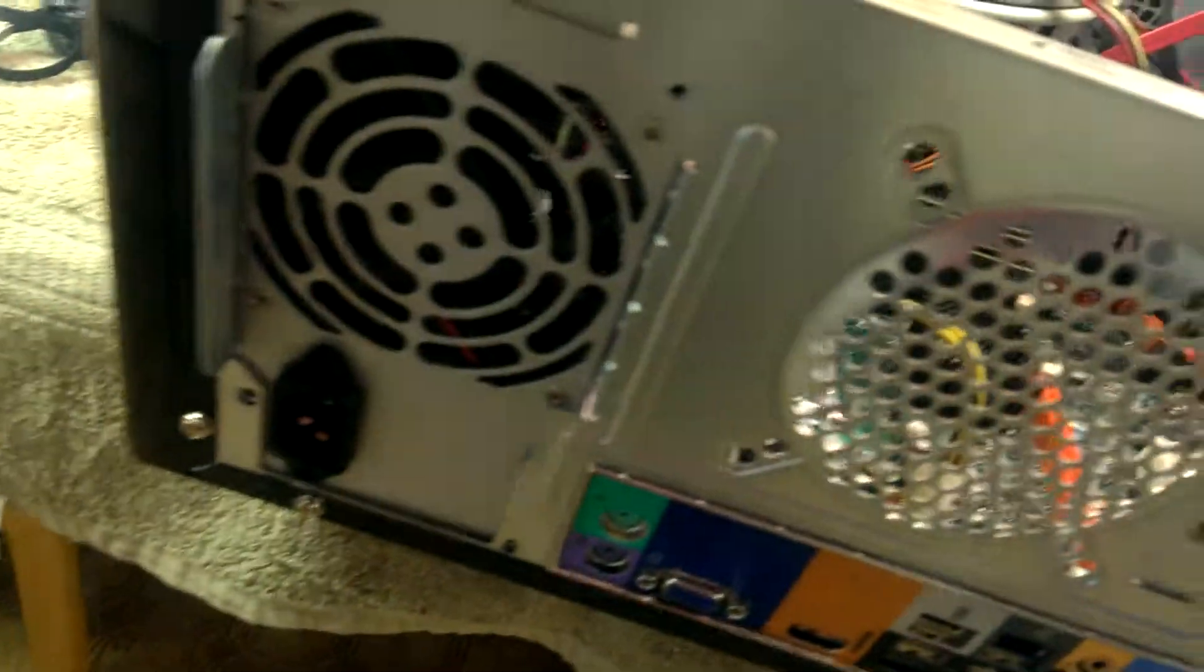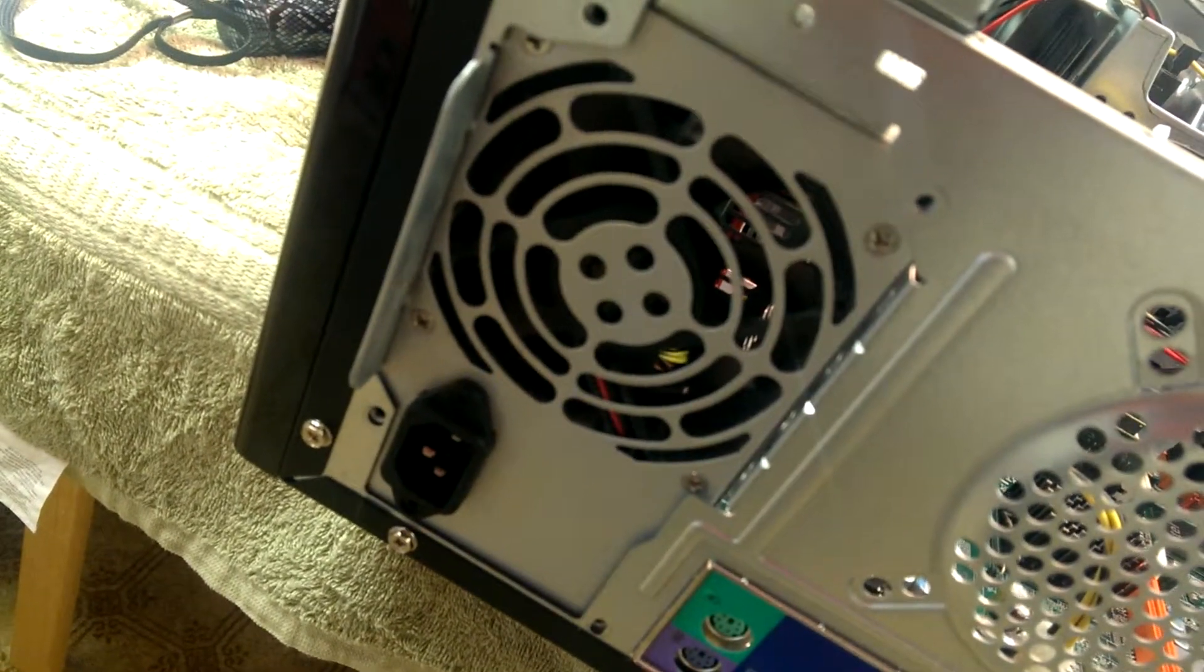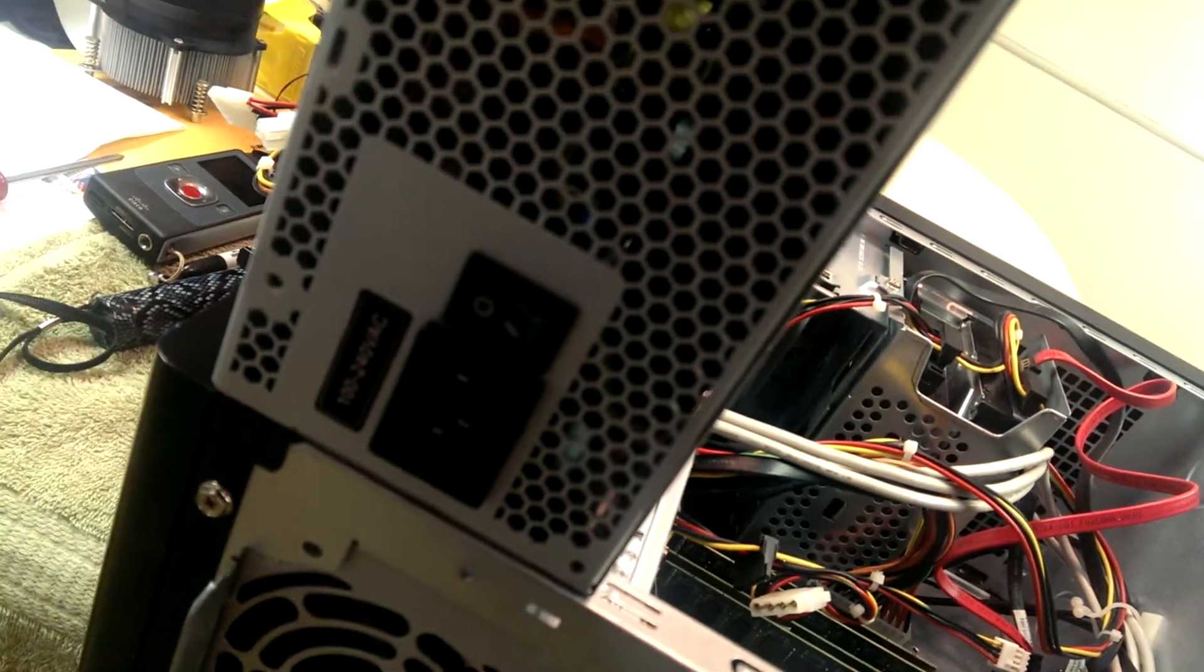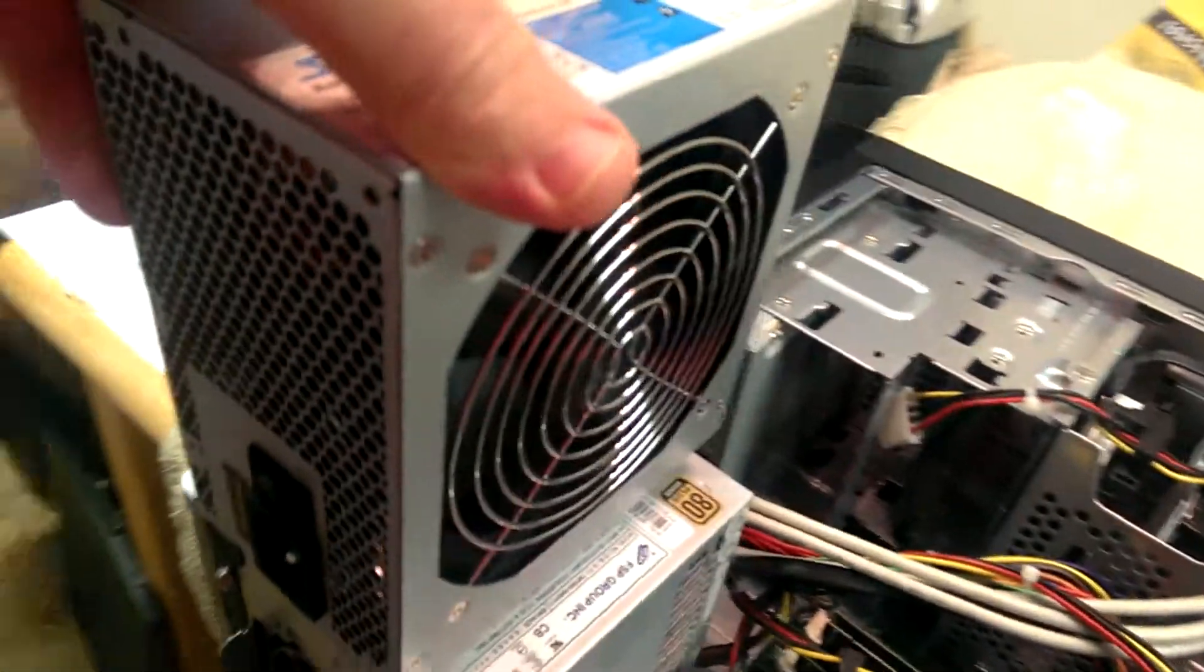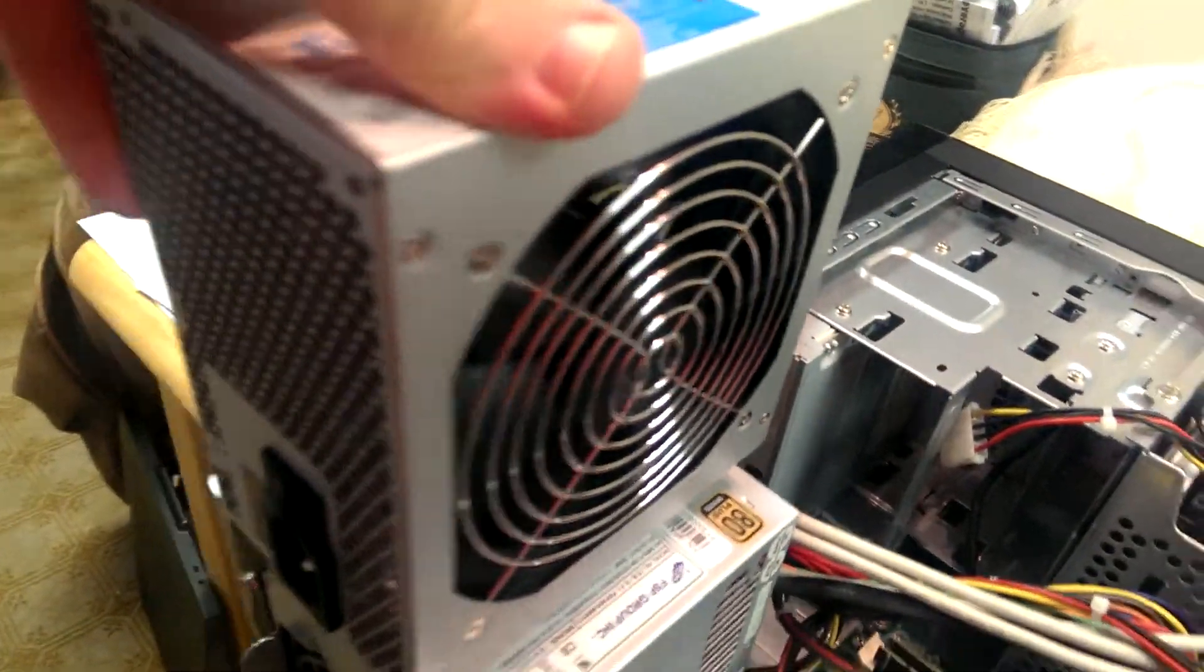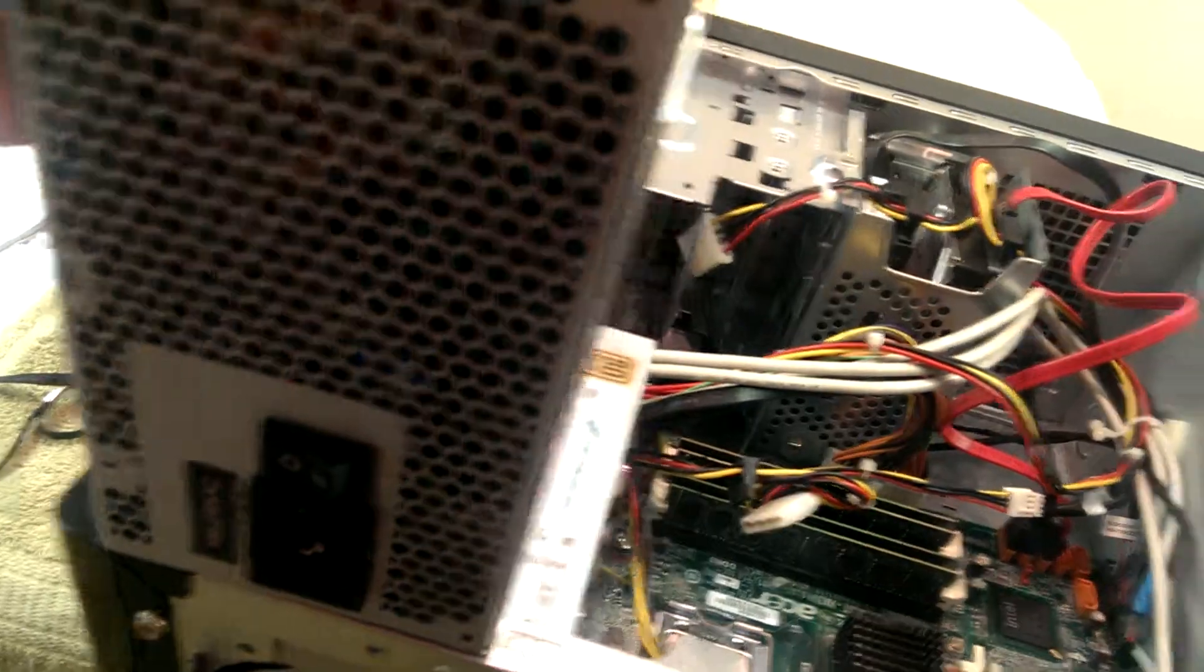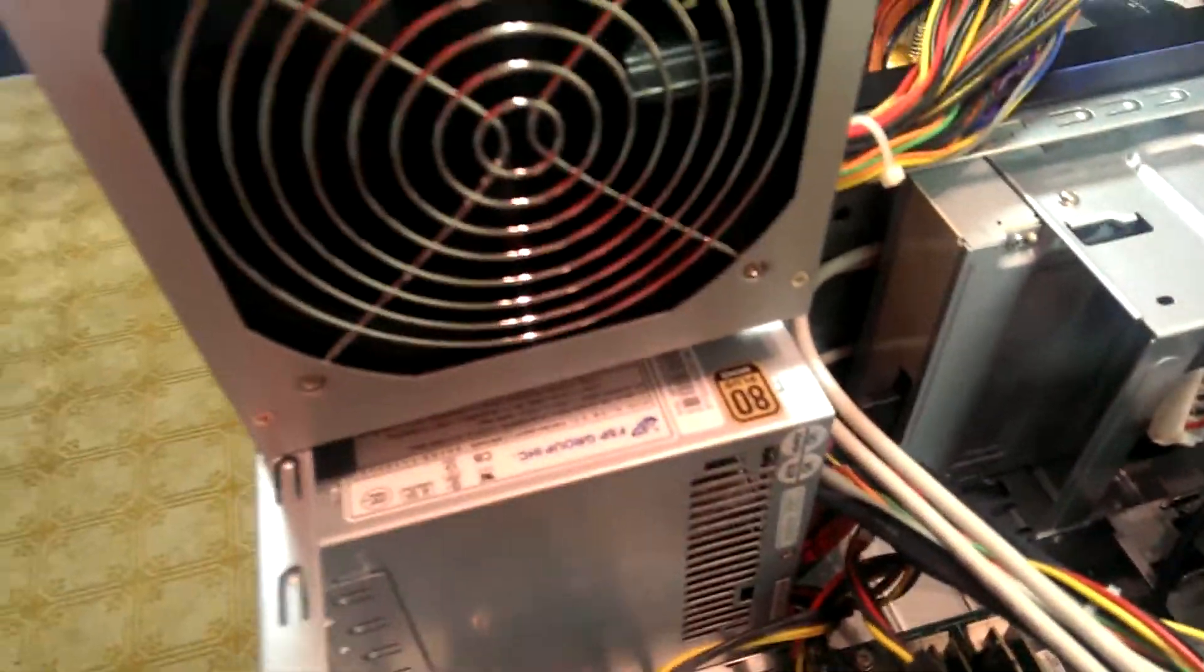That matches up as far as plugging in the wall outlet to it, to the new one is the same, but it's reversed as far as the fan and the intake. That's what I'm wondering about.